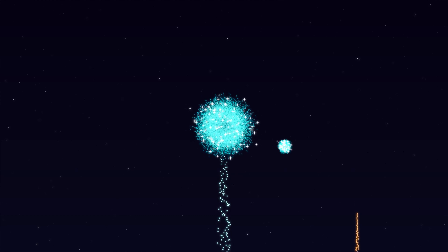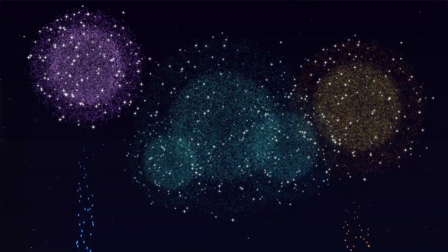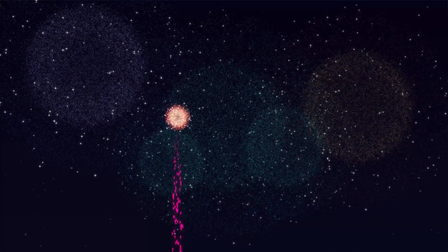Hey guys, welcome to Proud Animator. In this video, we are going to learn how to animate fireworks in After Effects without using any external plugin. So let's start.